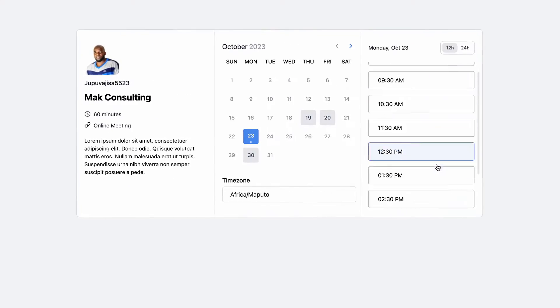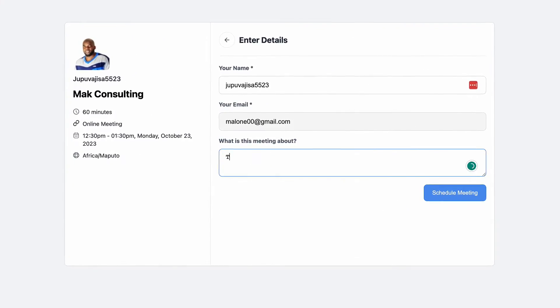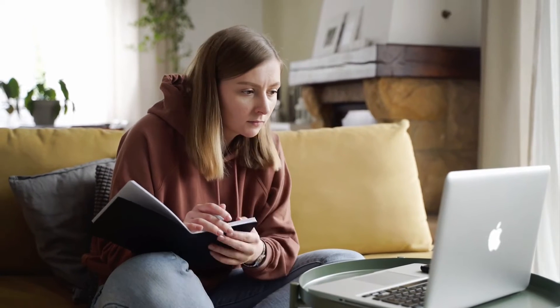Today I'm super excited because a brand new product has just been released. It's called Fluent Booking — a scheduling plugin for WordPress. You can do bookings, schedule webinars, appointments, sales calls, and so on. Is this plugin really good? Is it easy to use? Is the UI brilliant? And how well does it integrate with other products? In this video, I'm going to do a review of Fluent Booking.